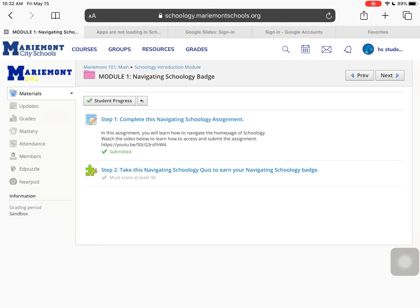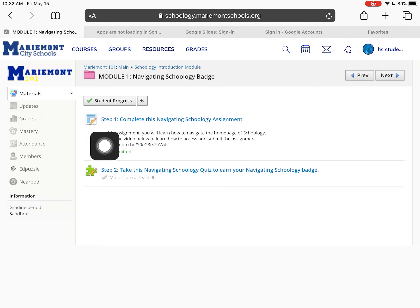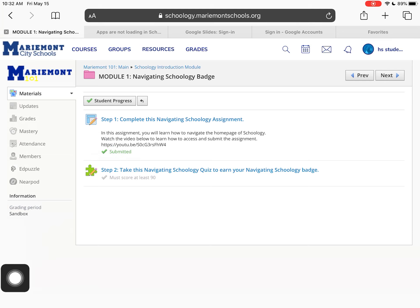In this tutorial we will look at how to access and submit a Google Drive assignment in Schoology. I'm here in the Marymount 101 class and in Module One I have an assignment my teacher has given me. I know it's an assignment because it has this symbol with the pencil button on it.